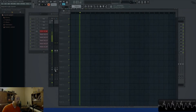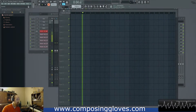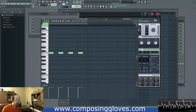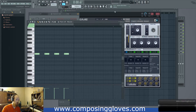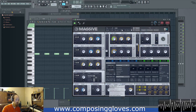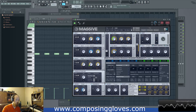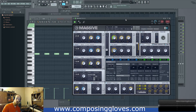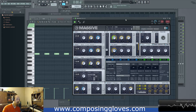Hey, Composing Gloves here, and today we are going to be talking about custom keyboard shortcuts. You could do this with any program, but we're going to be talking about things you could do in FL Studio to customize your workflow in ways you probably didn't even know you had available to you.